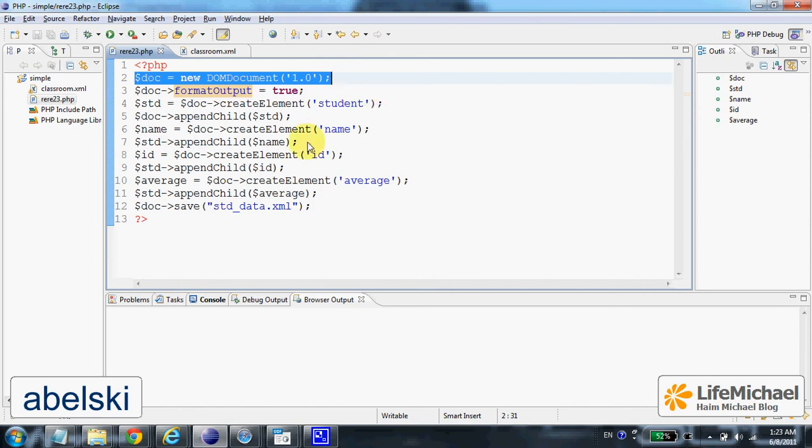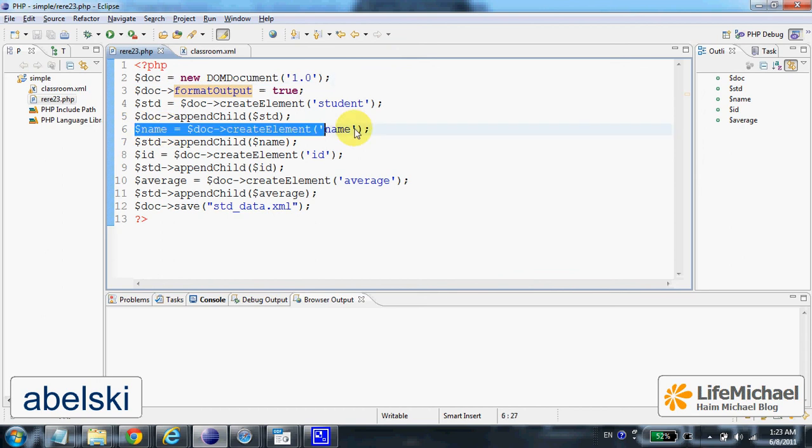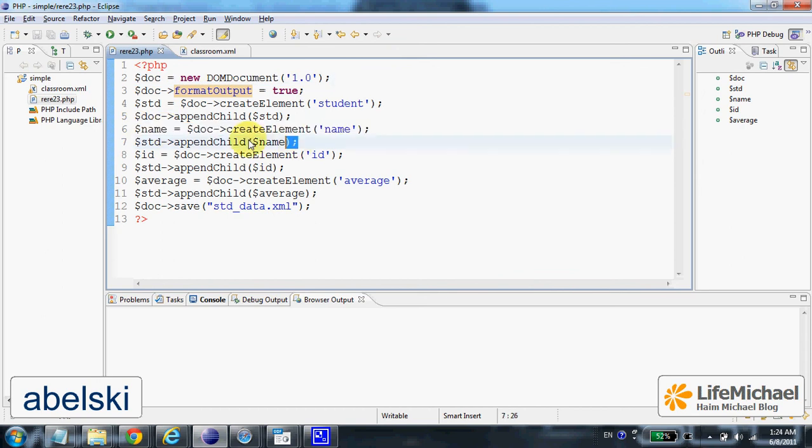Here we create another XML element and connect it as a child of student.